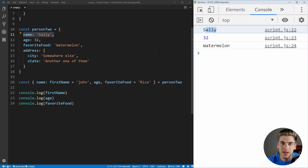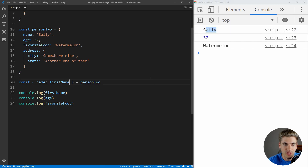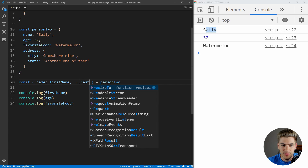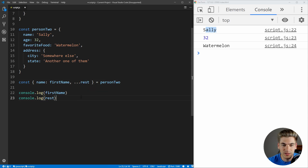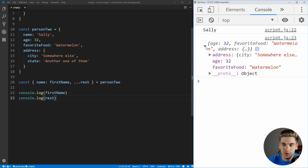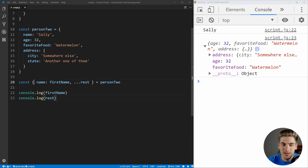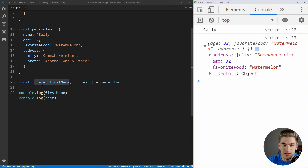Just like with array destructuring, we can use the spread operator with objects too. Going back to just destructuring name, we can add ...rest, and this captures everything else in the object. If we save, we get everything except name — so age, address, and favoriteFood all appear in that rest object. Since we took name out in the destructuring, it does not show up in the rest object.